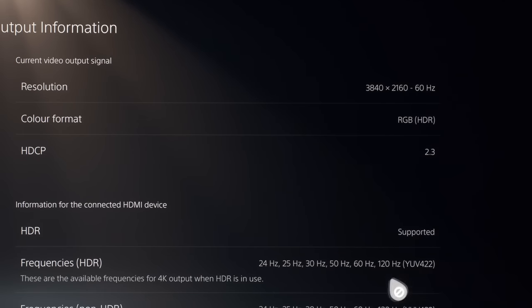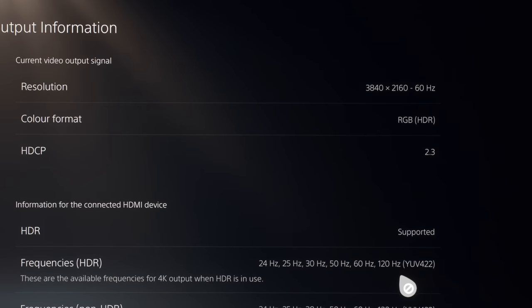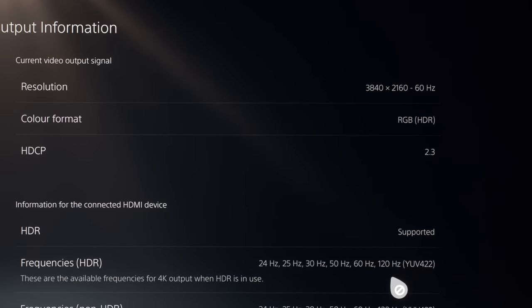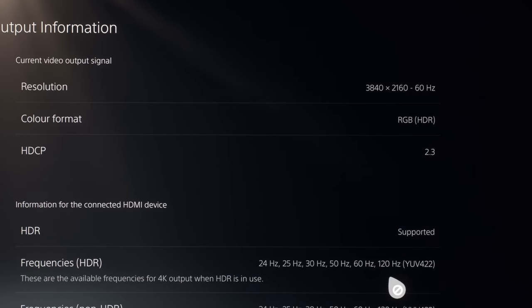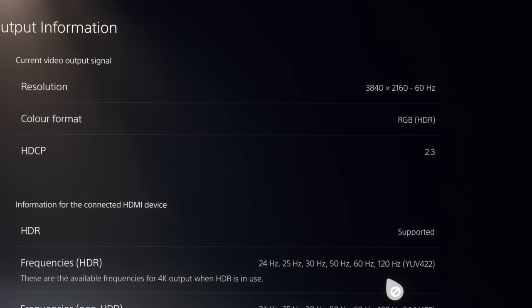And the thing with the Xbox Series X is that it is capable of 4K at 120Hz at full 4:4:4 chroma at 10-bit because it has a 40Gbps HDMI 2.1 chipset.